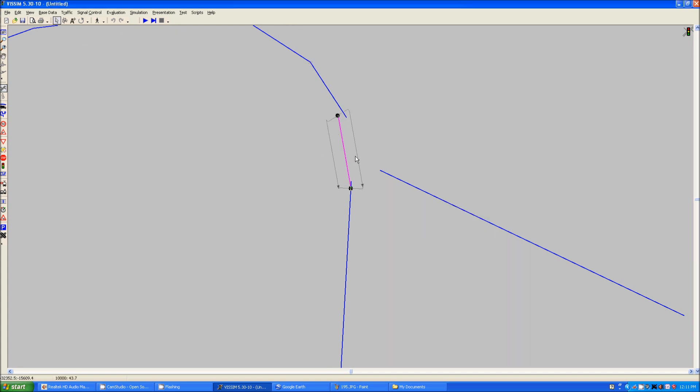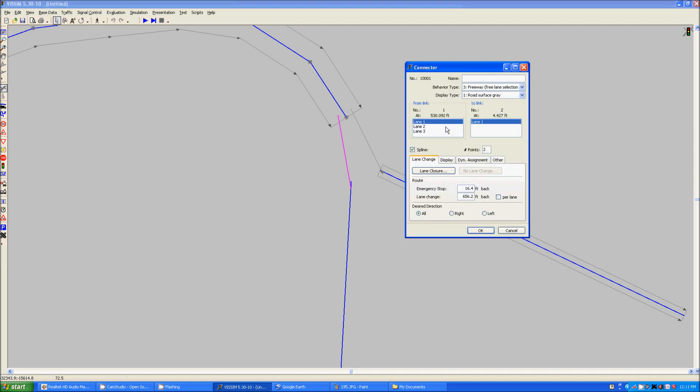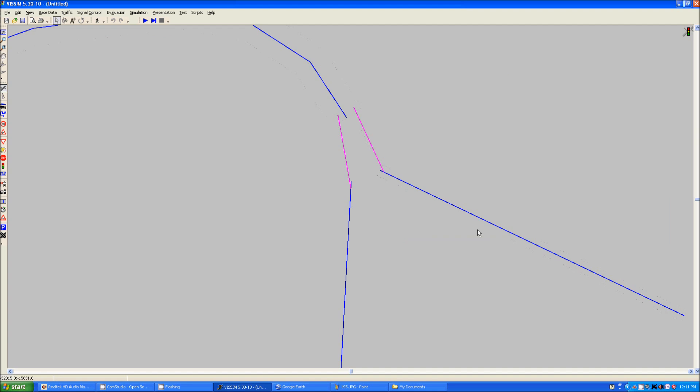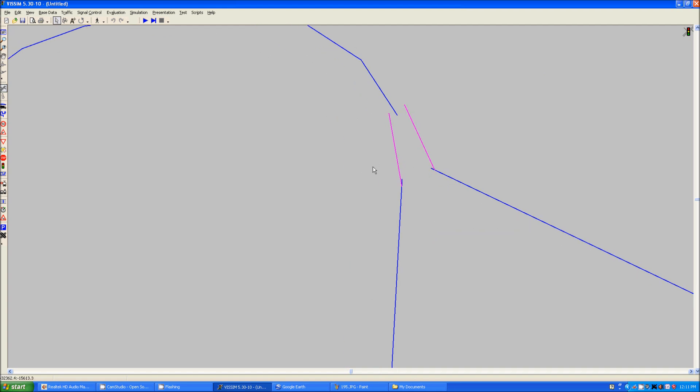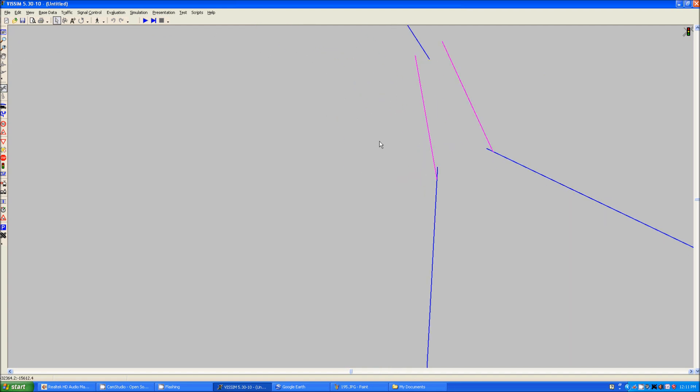And as you can see it creates a connector here. If I would like to connect the other lane here, I simply do the same thing. Draw. And it asks. We're going to go with lane three, since we know this is lane one, this is lane two, this must be lane three. And lane one, because this only has one lane. And now you can see we have a connector.